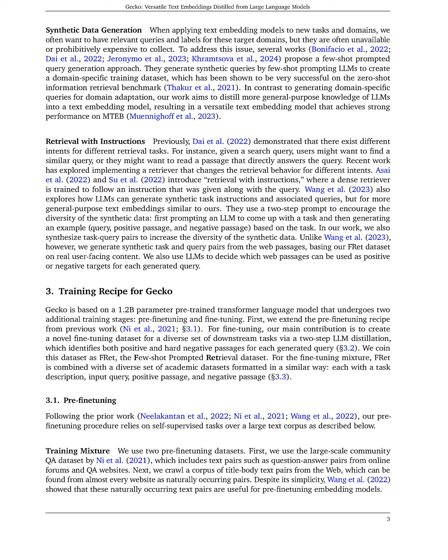We introduce Gecko, a versatile text embedding model that leverages the vast knowledge of large language models, LLMs, to enhance embedding quality. By using LLMs to generate relevant tasks and queries for passages, re-rank passages, and combine LLM-generated data with human-annotated data, our model achieves top performance on the MTEB benchmark. We demonstrate the effectiveness of incorporating LLMs directly into text embedding models to improve performance across various tasks and domains.